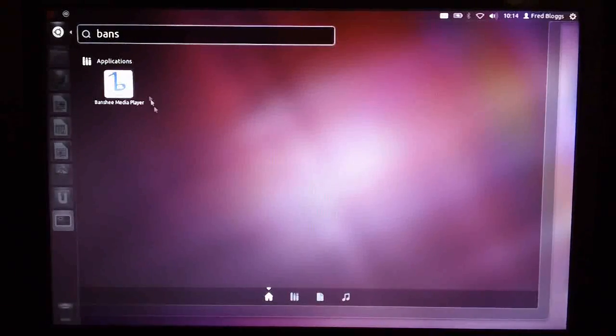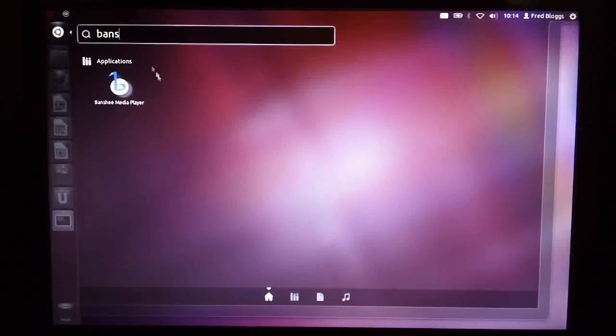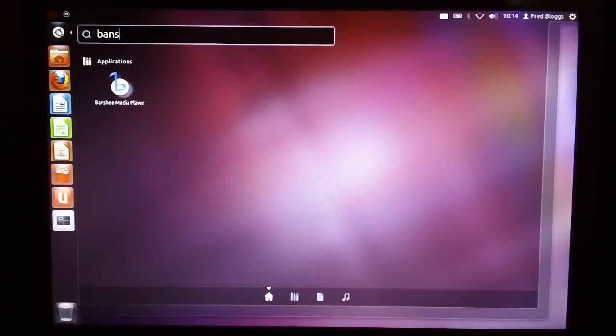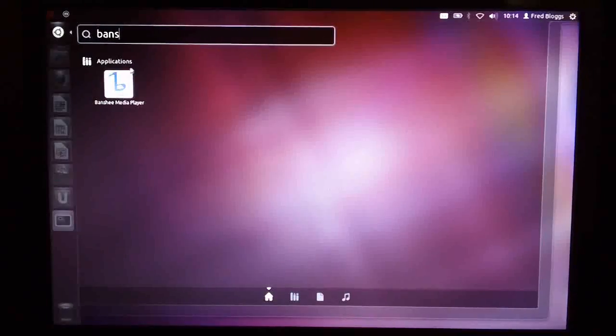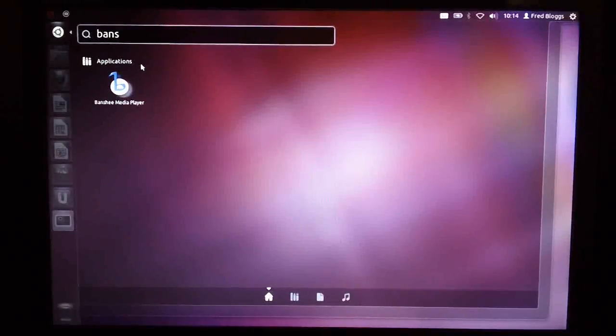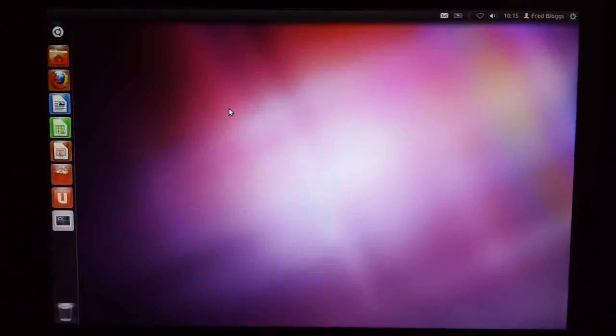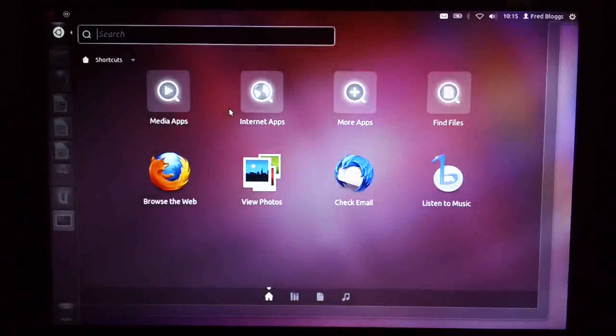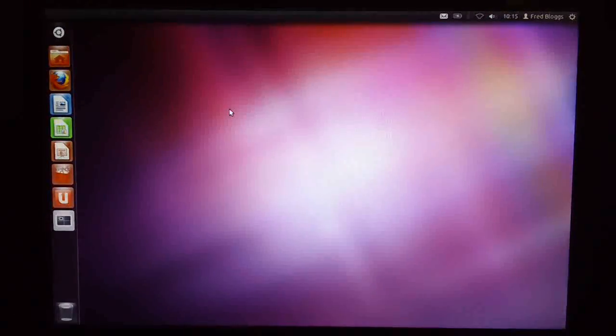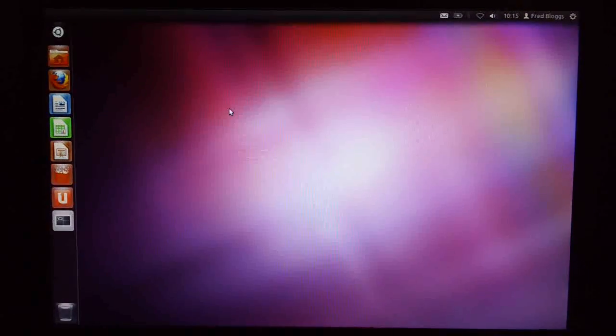To get in and out of this Ubuntu area, you can use the Option key, otherwise known as the Windows key, to just toggle in and toggle out of that.